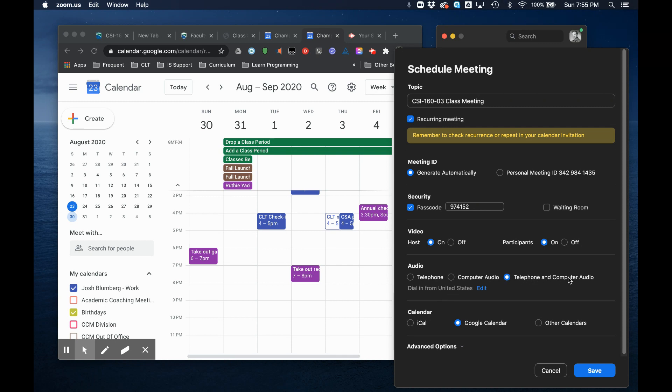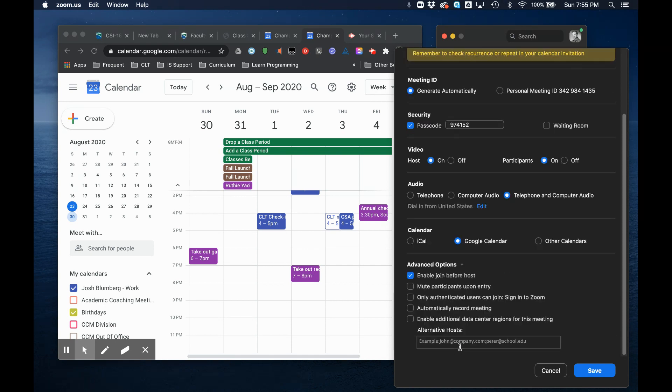I want my students to have the option to use telephone or computer audio in case they get close, and we're all using Google Calendar so we're going to choose that.